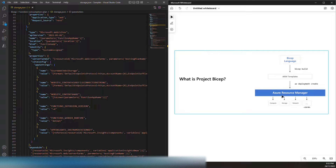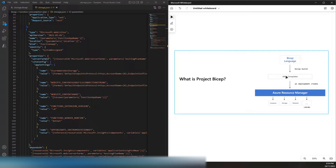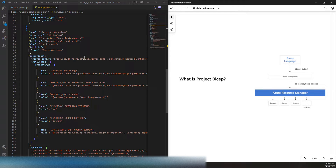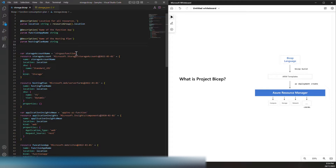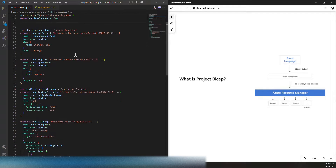So instead of making changes to Azure Resource Manager, Microsoft introduced a new language called Bicep and built a transpiler that converts Bicep language into ARM templates. If you were to write the same thing in a Bicep template, it looks very concise and compact.